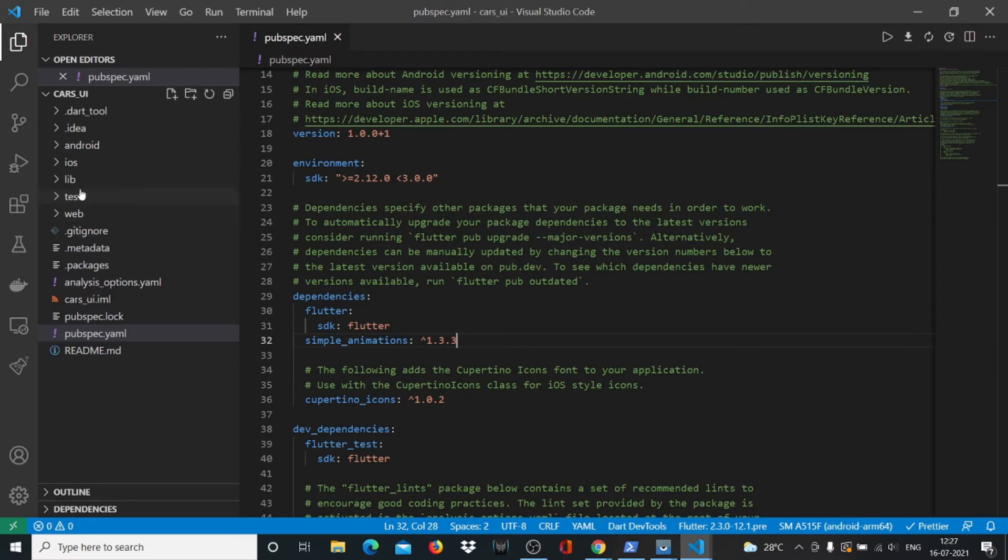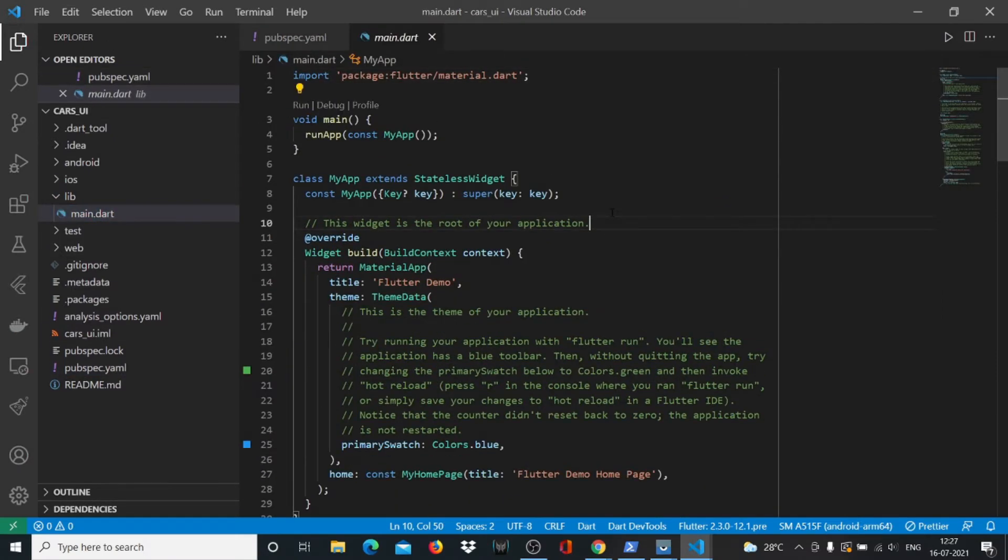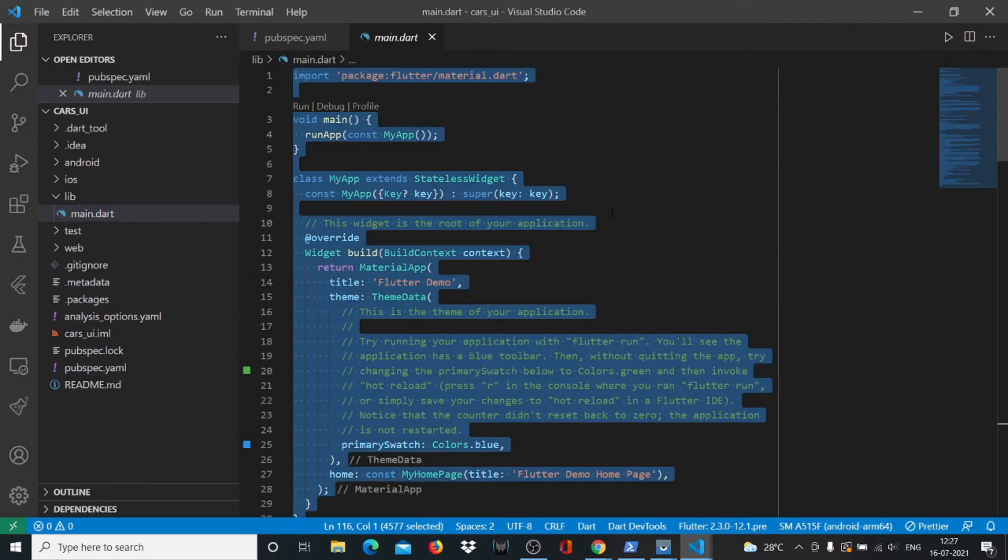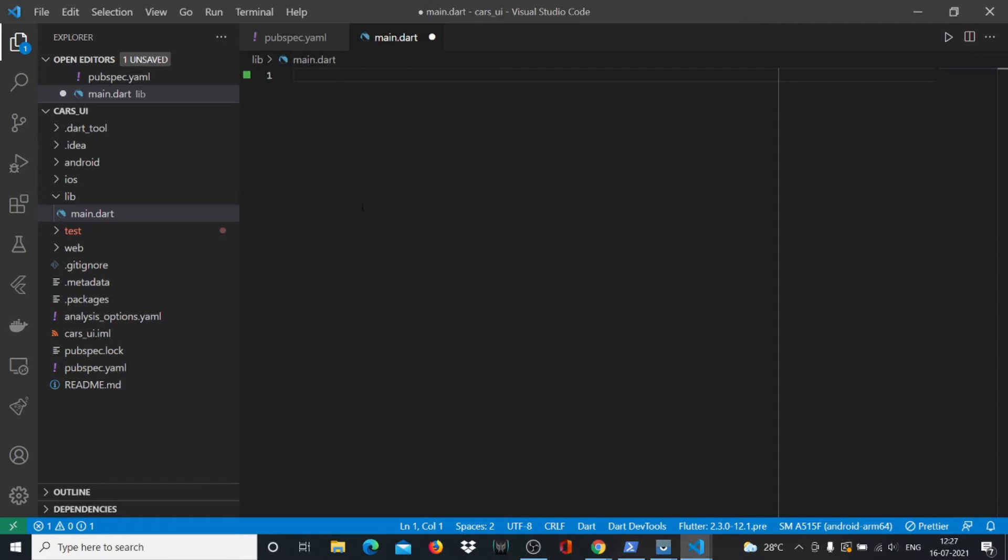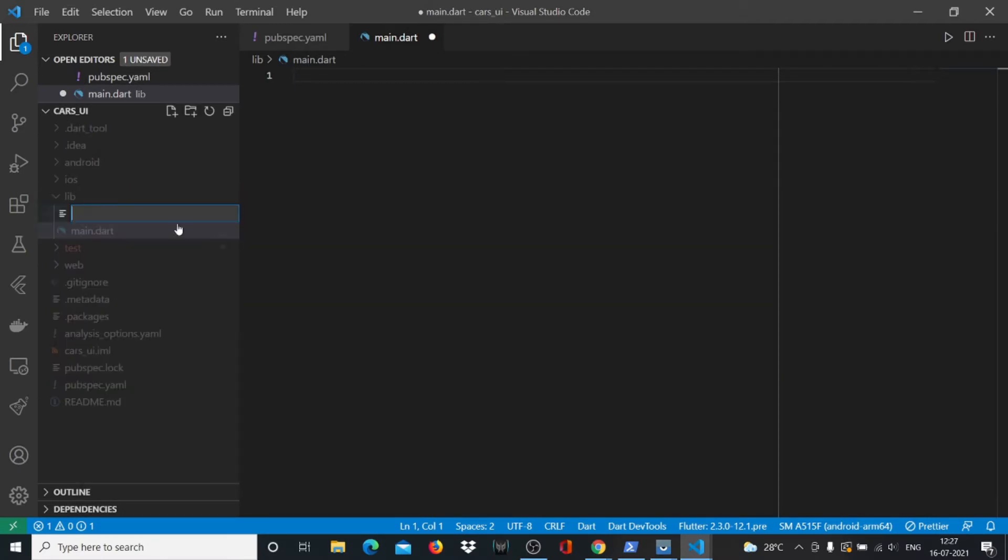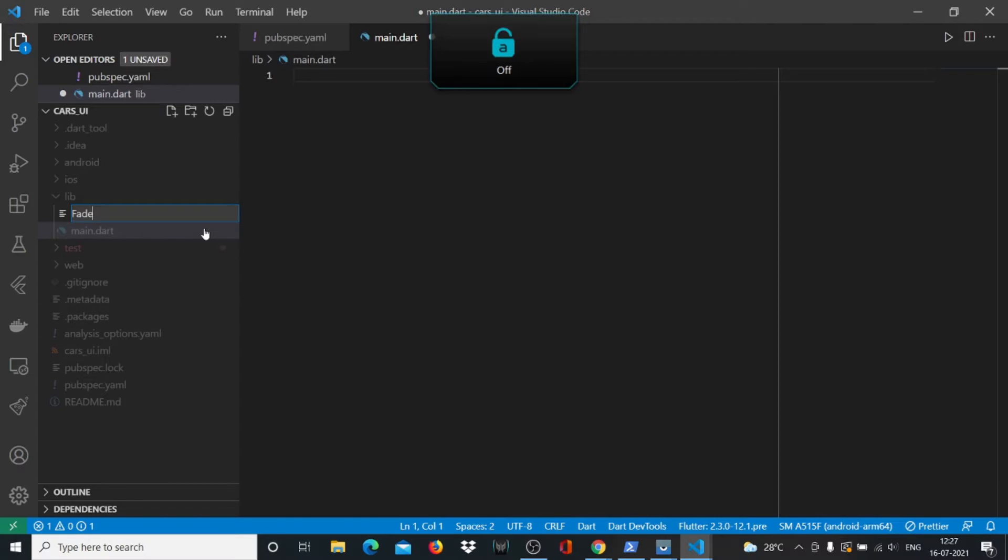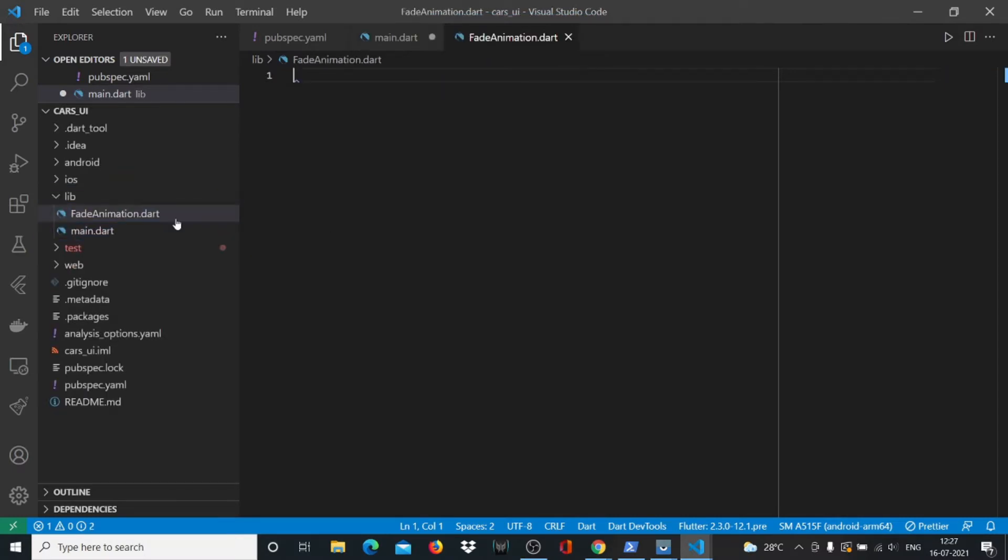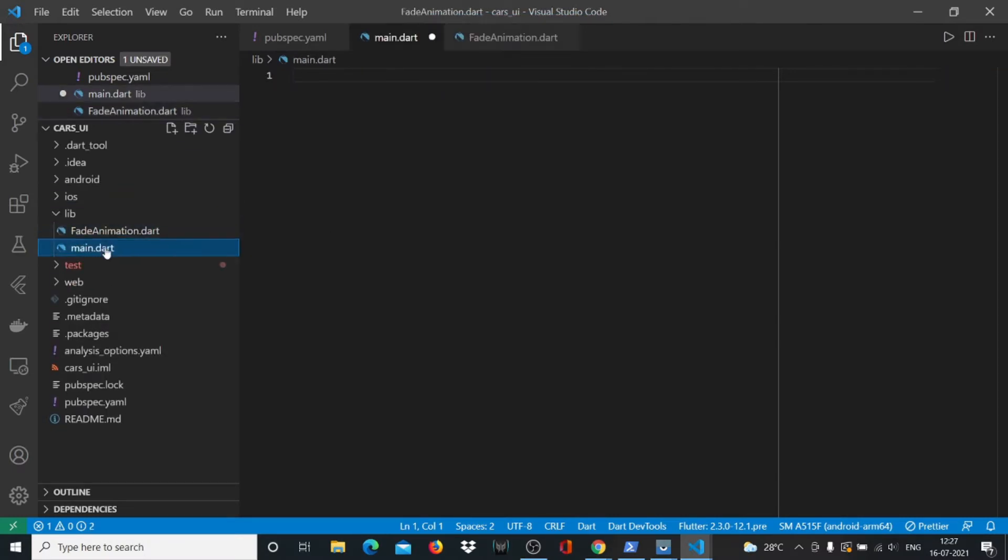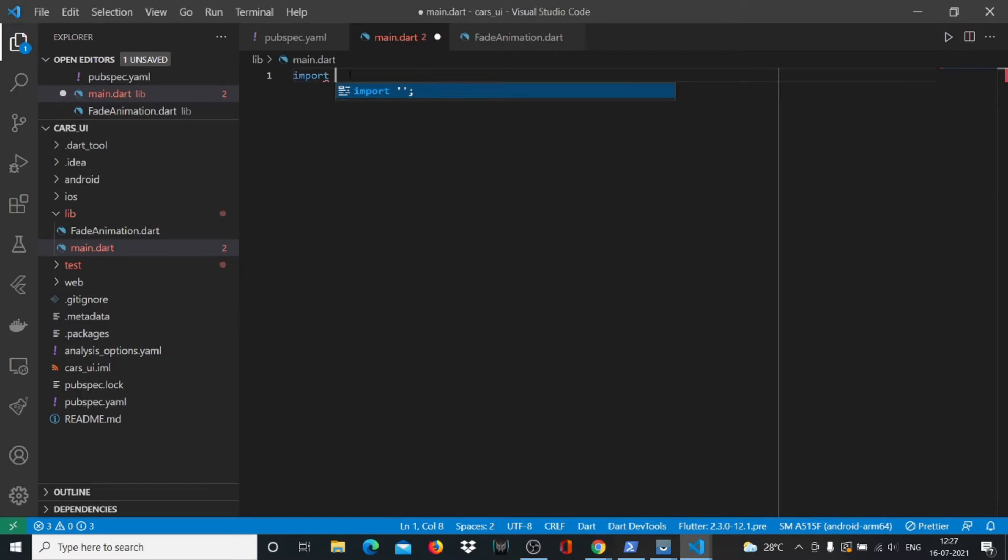In our lib folder, we'll remove whatever we have in our main.dart file. We'll create another file here called fade_animation.dart, and in our main.dart file we'll import the necessary packages.